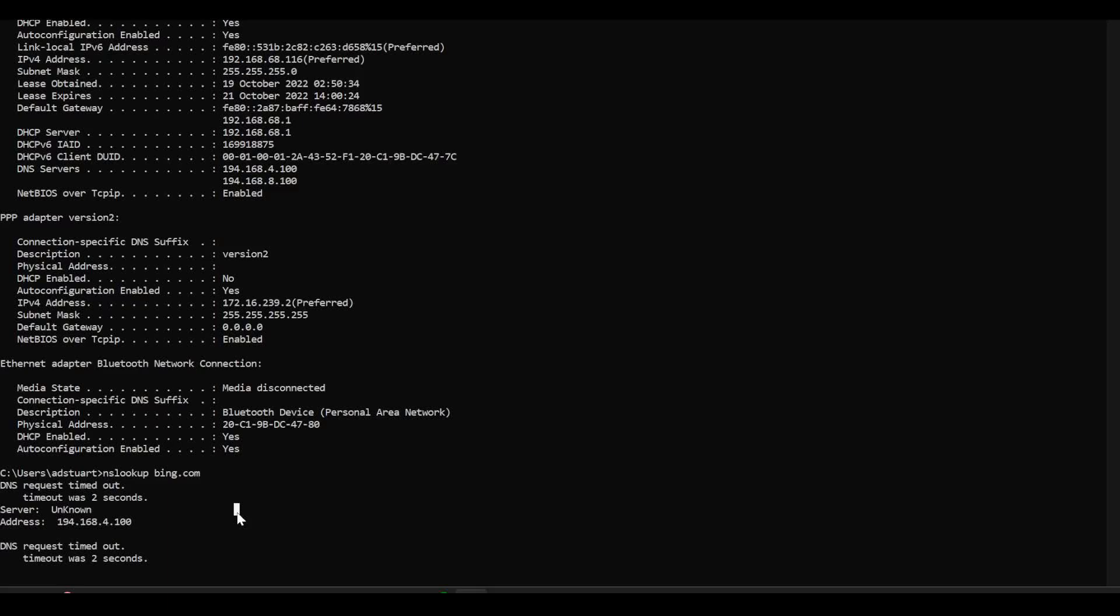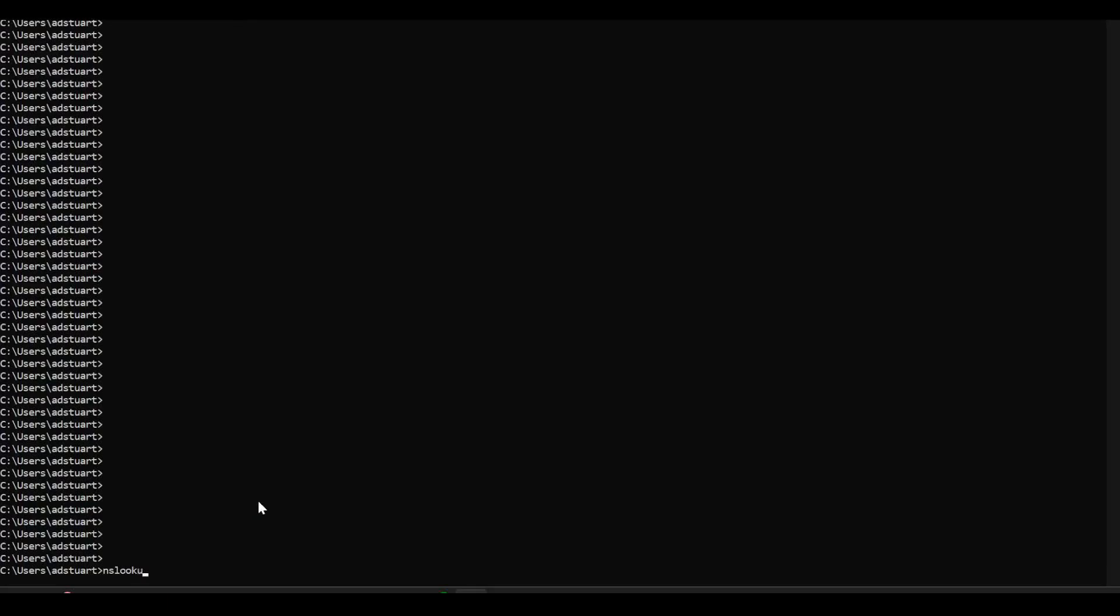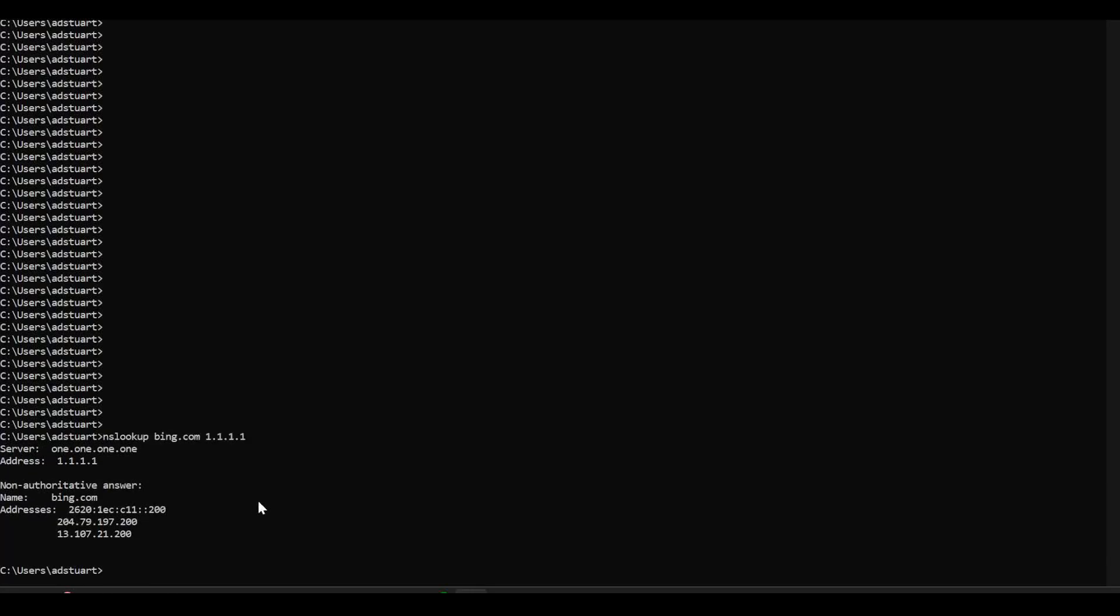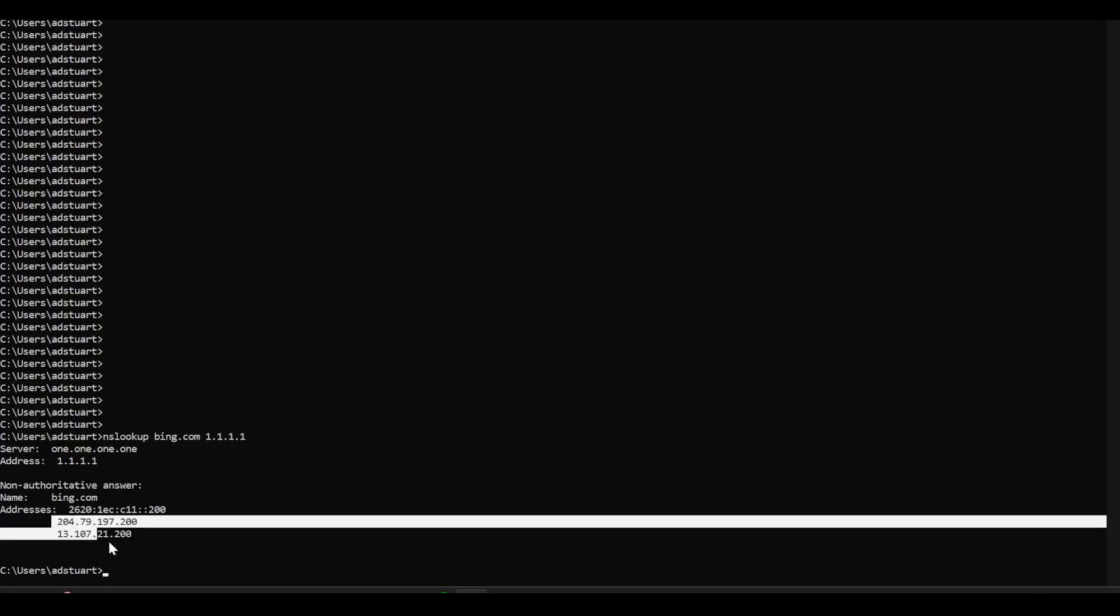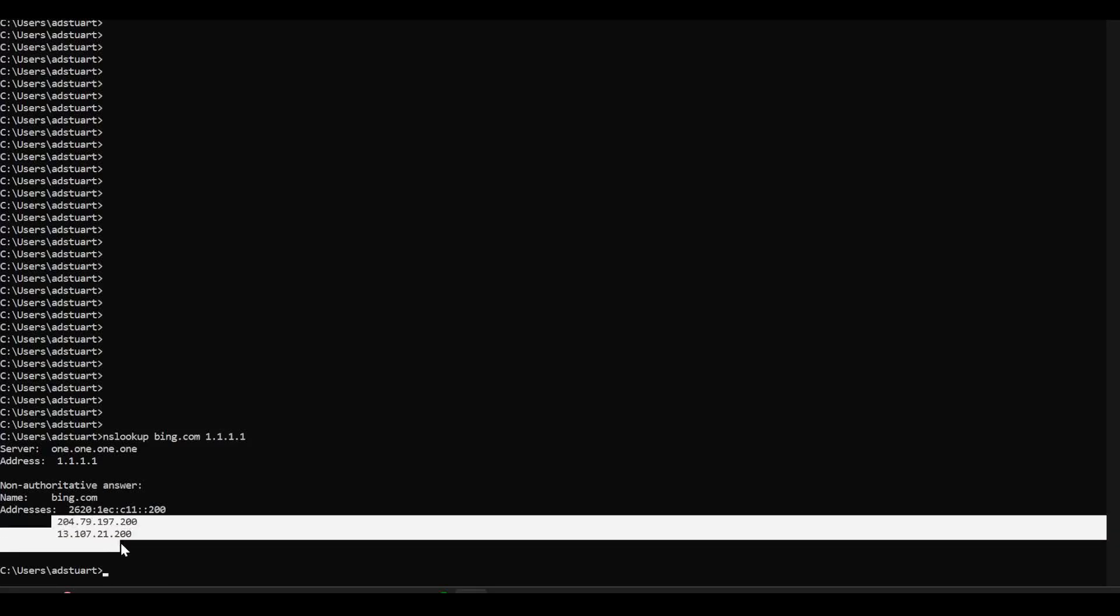And the behavior exhibited with the version two profile is that I cannot reach this DNS server. Just to highlight that it is a DNS problem, if I look up the same FQDN and manually specify a DNS server that is reachable on the internet, then I get the resolution working okay.